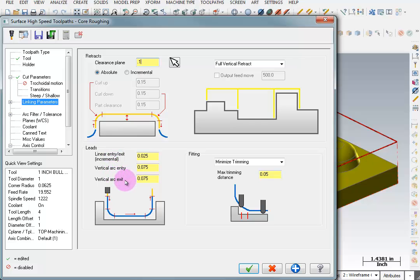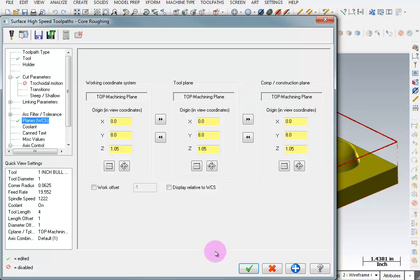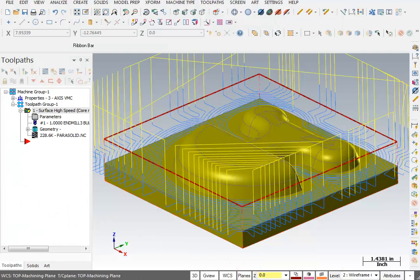Here we have lead in entry and exit values. When it has to come in to do a contour, it's going to lead in vertically and then sweep in on an arc. These are the values for the lead in length and the arc value. One last thing is my planes — if I go to planes, it should have the name of the plane you defined. Mine was called Top Machining Plane, so my work coordinate system, tool plane, and construction plane should all say Top Machining Plane. We're going to OK this and let it generate that toolpath.